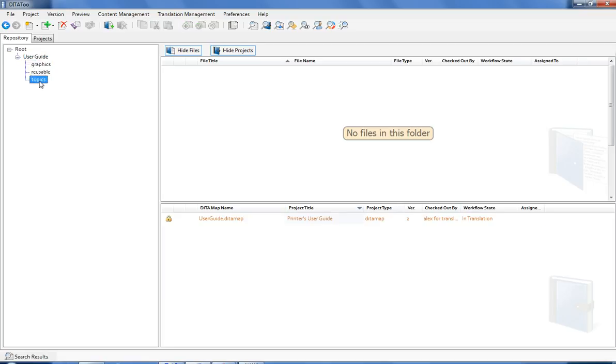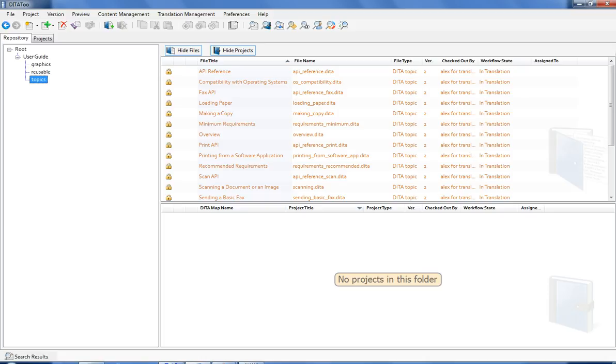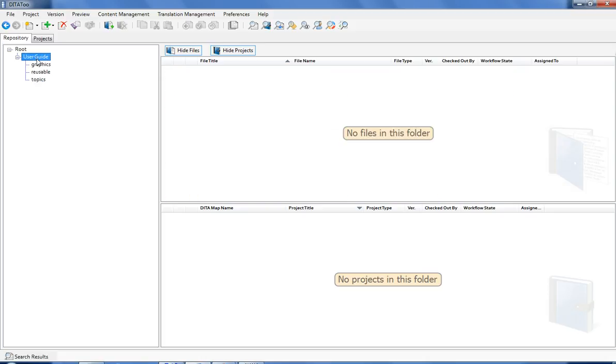Once the project is downloaded, the lock icon is displayed next to the topics included into the project. It means that by default they cannot be modified until the translation is uploaded back to the repository. However, because I was smart enough to create a Baseline, I can now cancel the lock and keep working on topics.